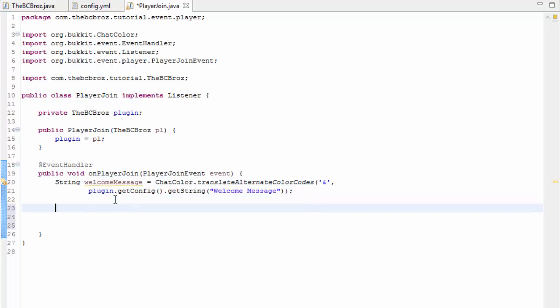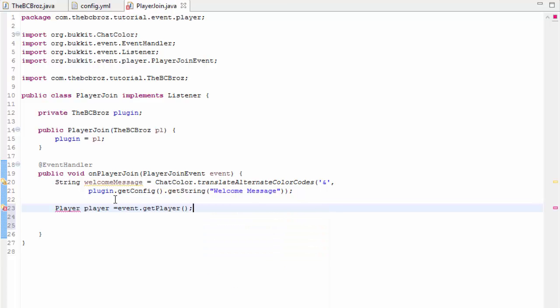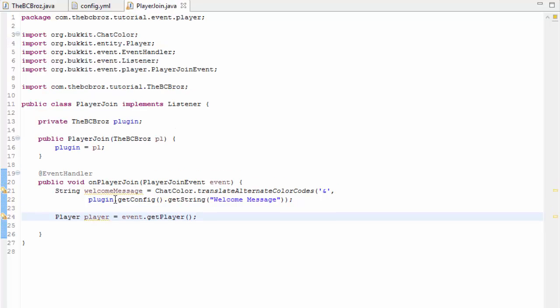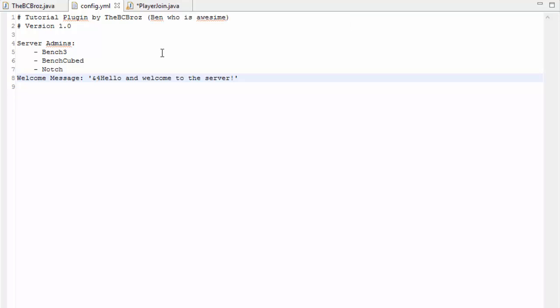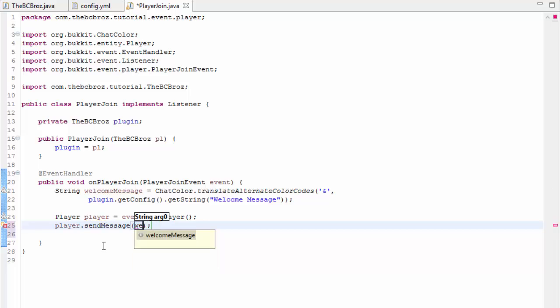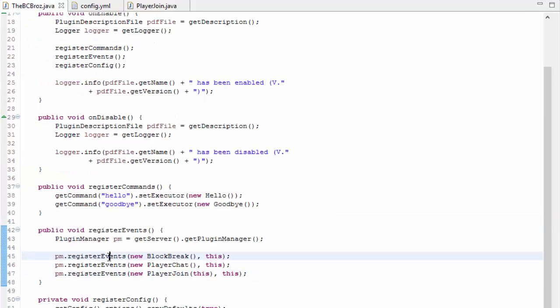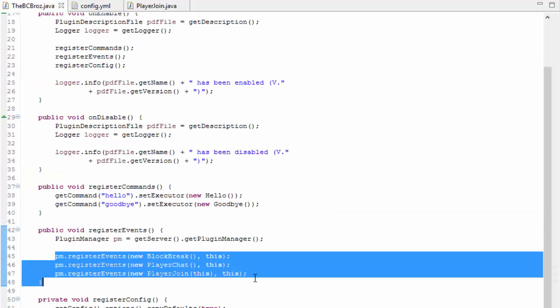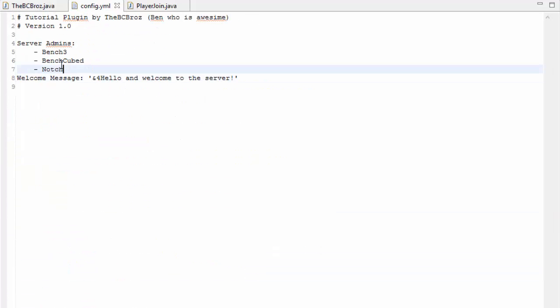We're setting welcome message equal to our message but it's been color coded. We can make it more compact by setting the string directly equal to this as it's created. That's our welcome message. We now want to get the player as well, so player player equals event.getPlayer. We want to say player.sendMessage welcome message like so and that is it. That's our first thing done, we even registered it here.